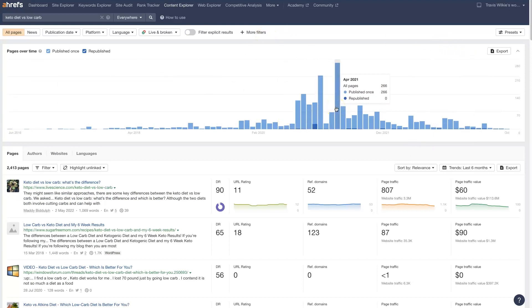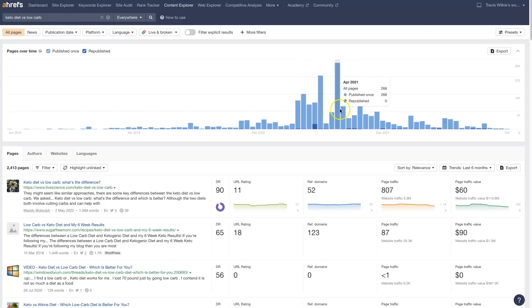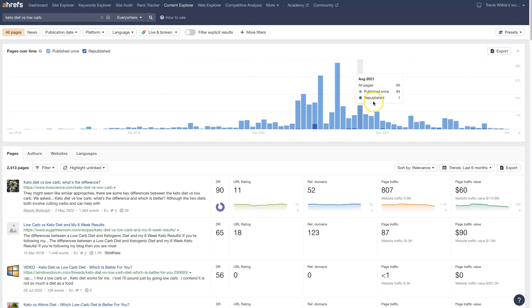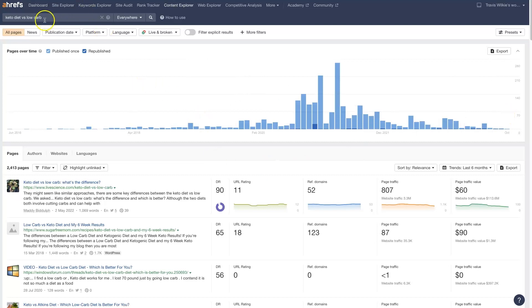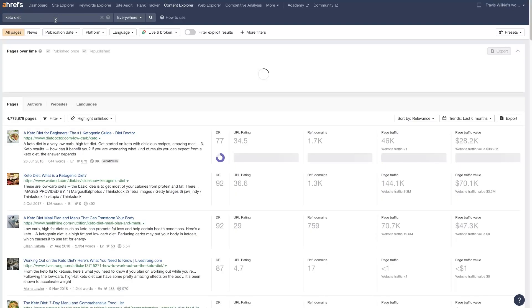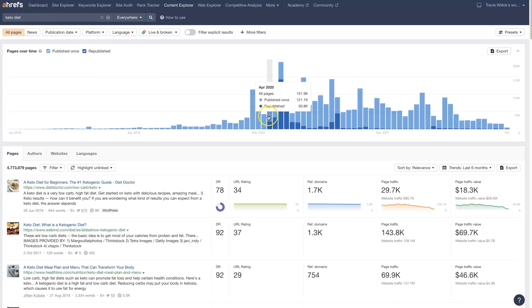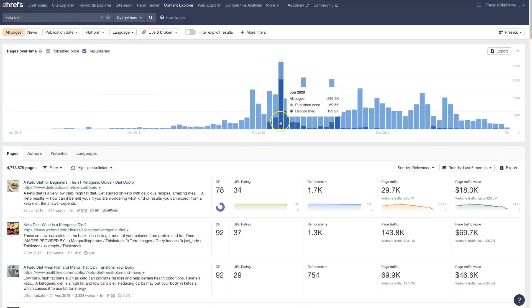So back in 2021, 2020 and 2021, the Keto diet was picking up a lot in popularity, it seems like. Since then, it's maybe not as popular now. Well, I guess this is keto diet versus low carb, but we could look at it for keto diet, too. It's probably going to be similar.